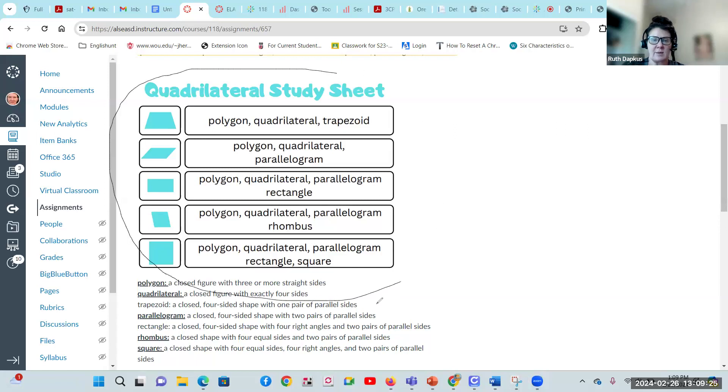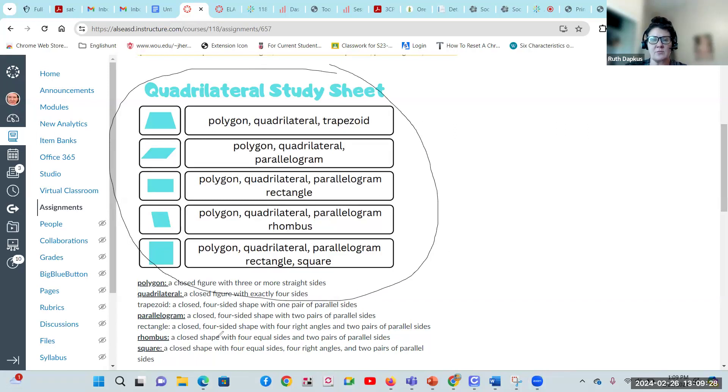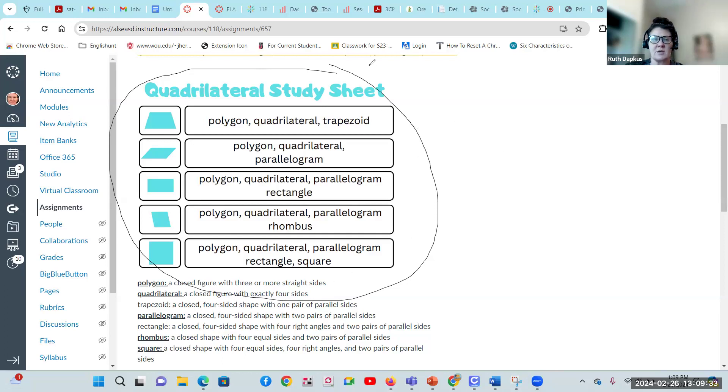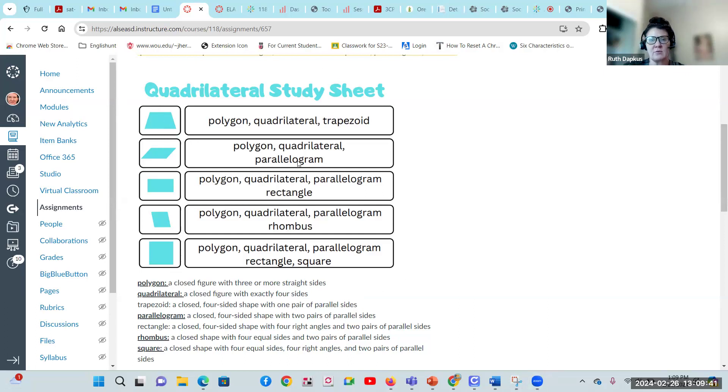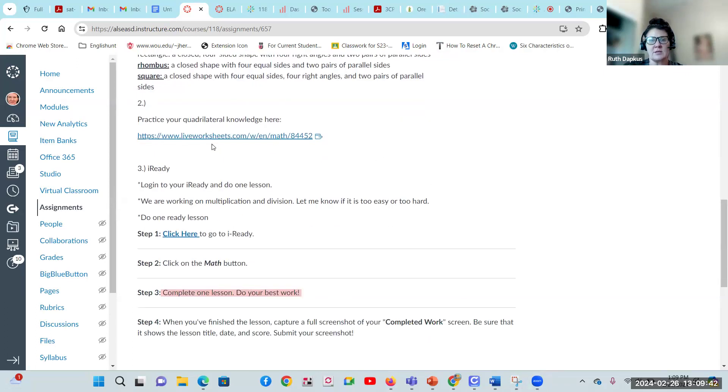Just read through here. You've even got some vocabulary and if you want it read to you, you can click on the immersive reader. It's got every definition for every shape we've talked about, all five of these this week. Make sure you're reading through that. It will definitely help you when you scroll down.